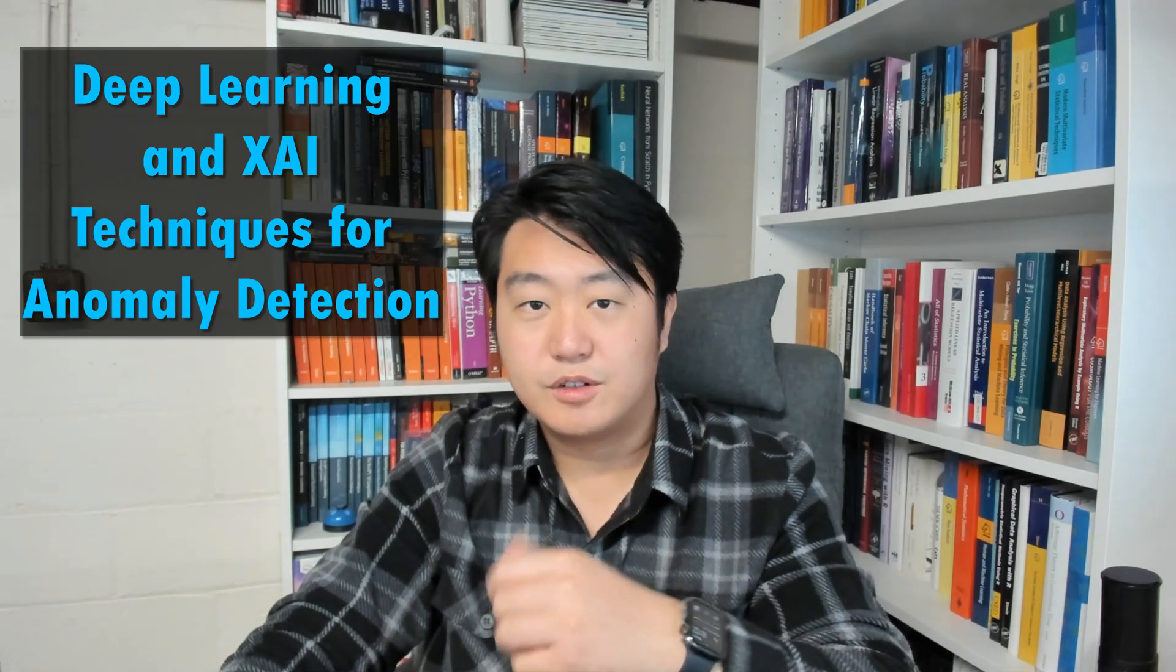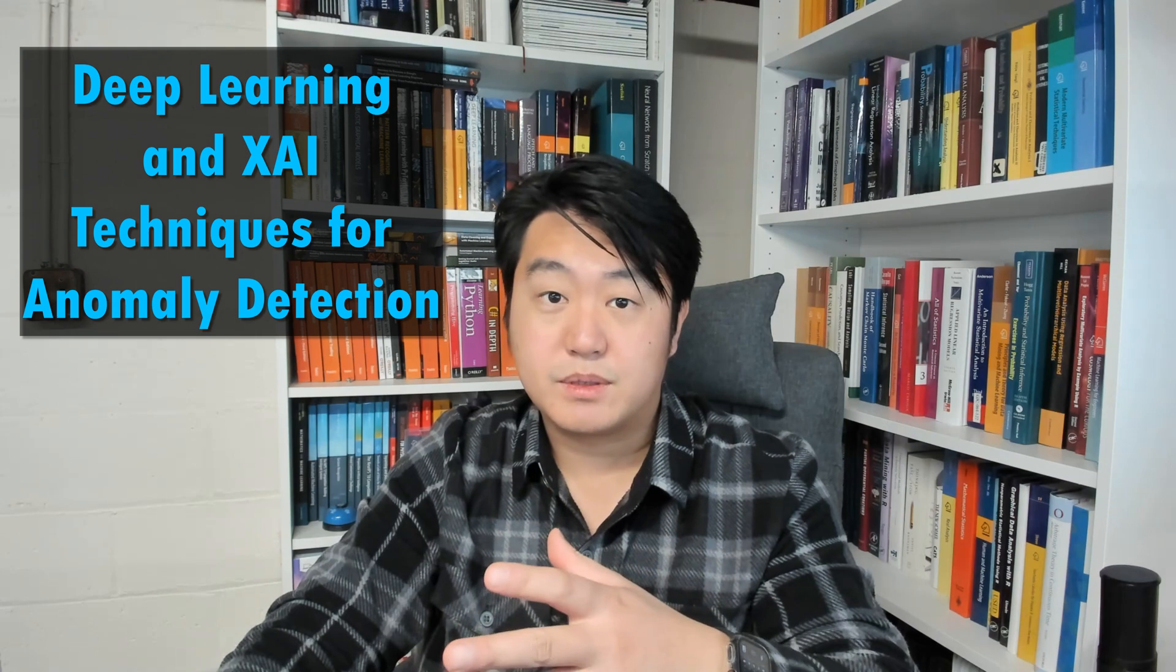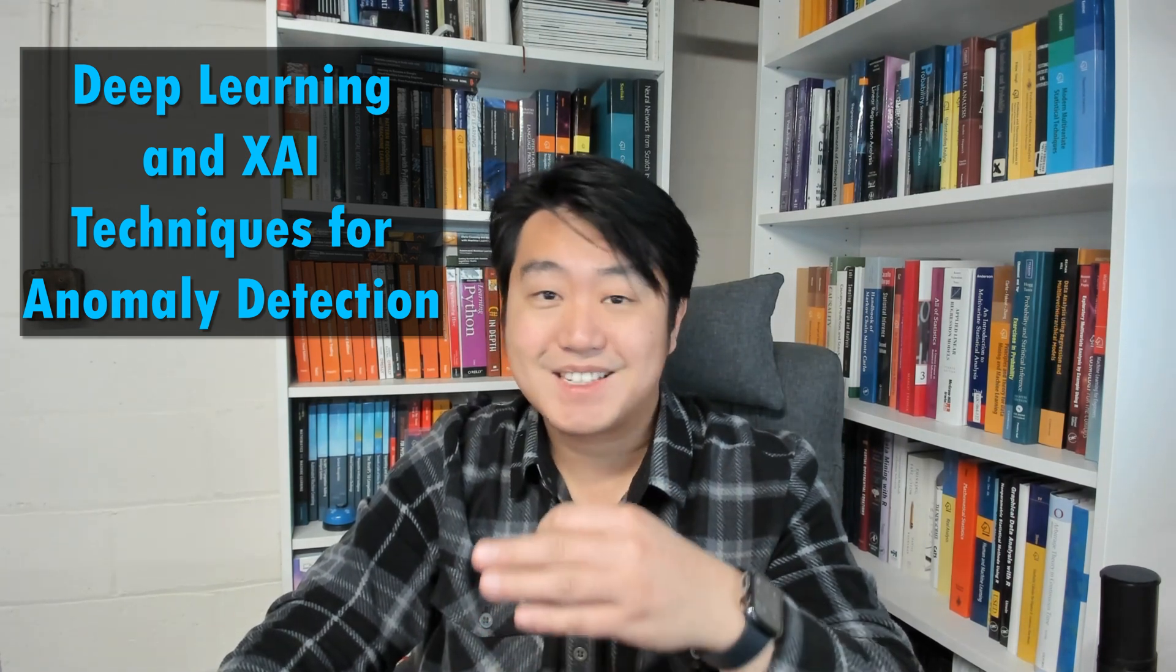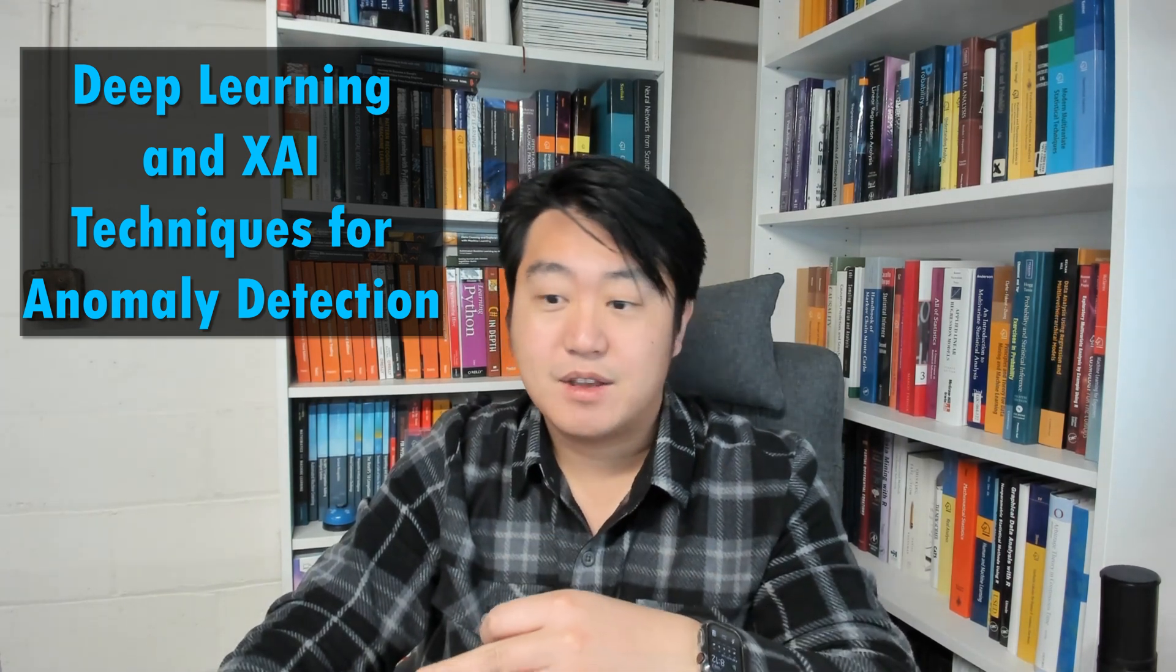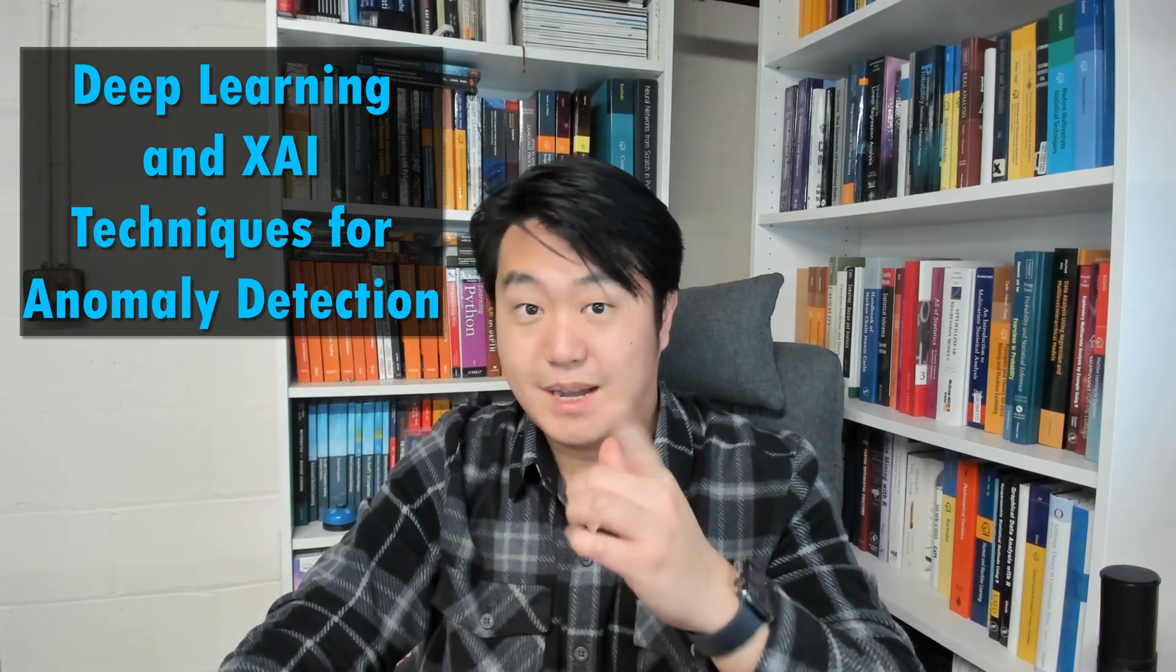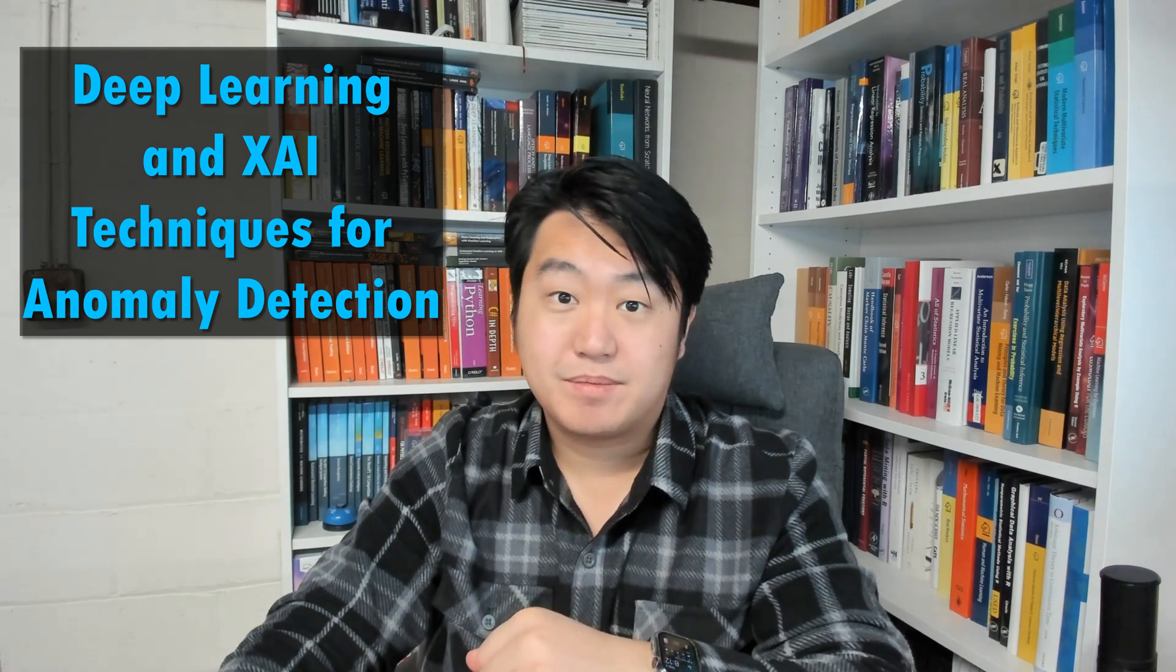Hey, everyone. Welcome to another episode of Book Review. In this episode, we're going to be talking about deep learning and XAI techniques for anomaly detection.